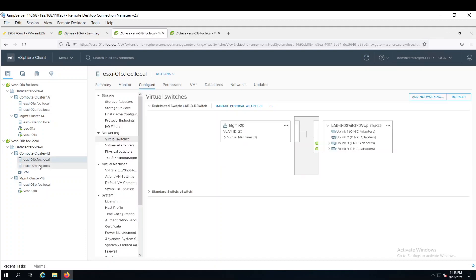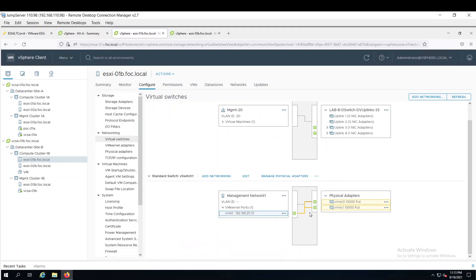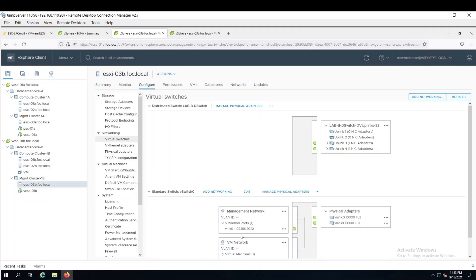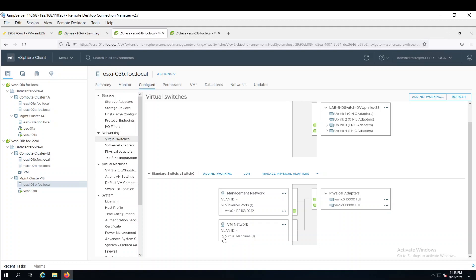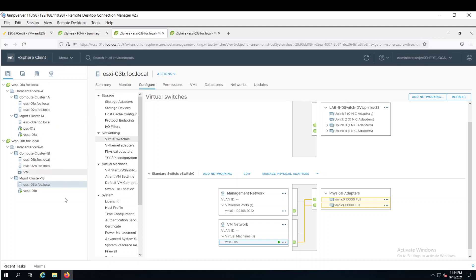For site B, again it is carrying the management traffic. If you look at the management host, it is carrying the virtual machine traffic as well which is for vCenter server 01B. vCenter server 01B is connected with the platform service controller. This is the reason you can see both vCenter servers are available. So in this way we can manage both sides from a single platform.